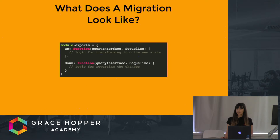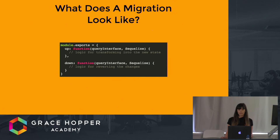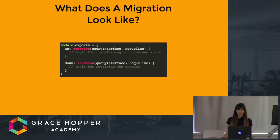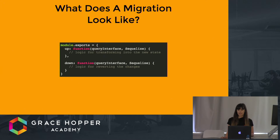What does a migration look like? It is an object with an up and a down function. Inside the up function is where you write the code which will do the modifications you want to make to your schema. In down, you write the code to reverse those changes. Whenever you run a migration, your package will run the up function, and if you want to undo any migration, it will run the down function.